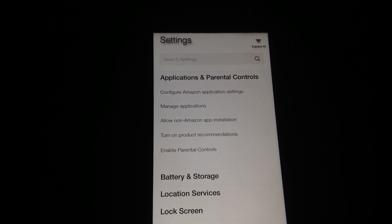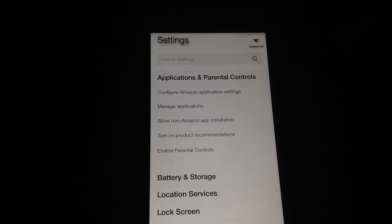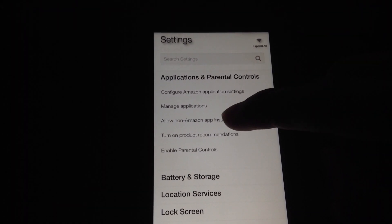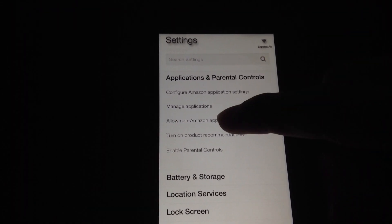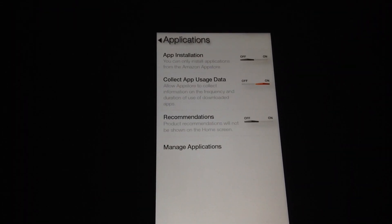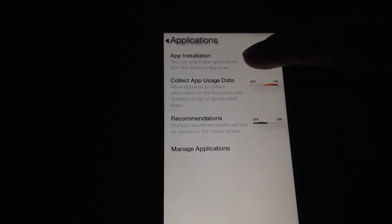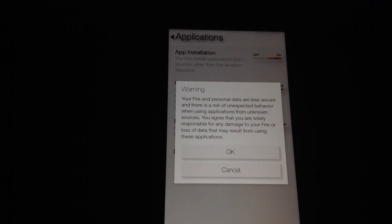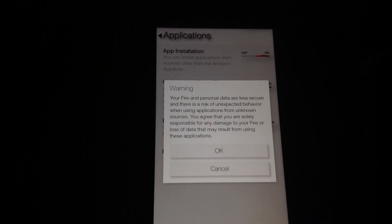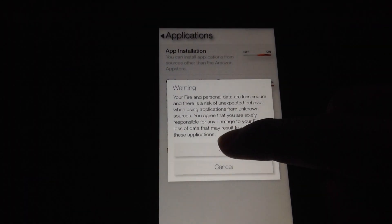Now go to allow non-Amazon app installation and turn on app installation. Hit ok.